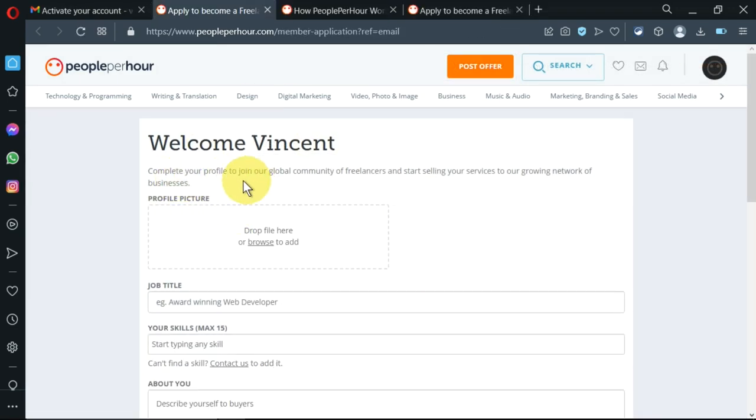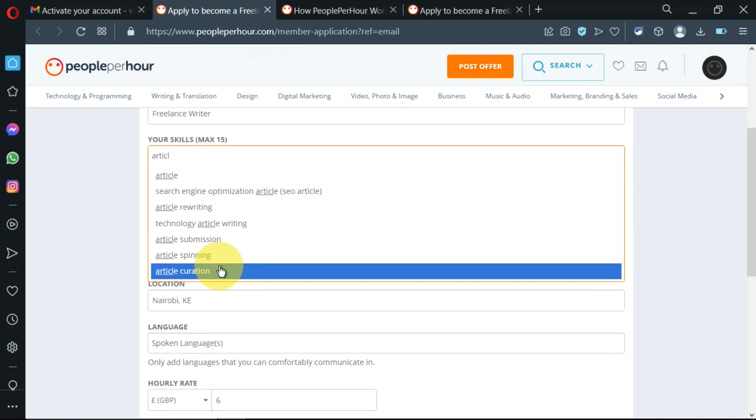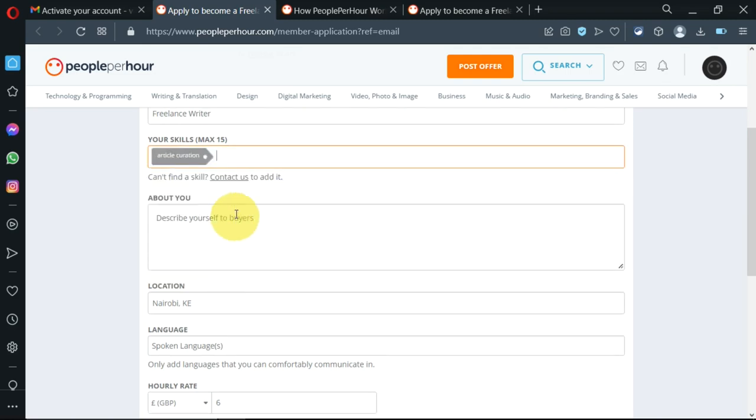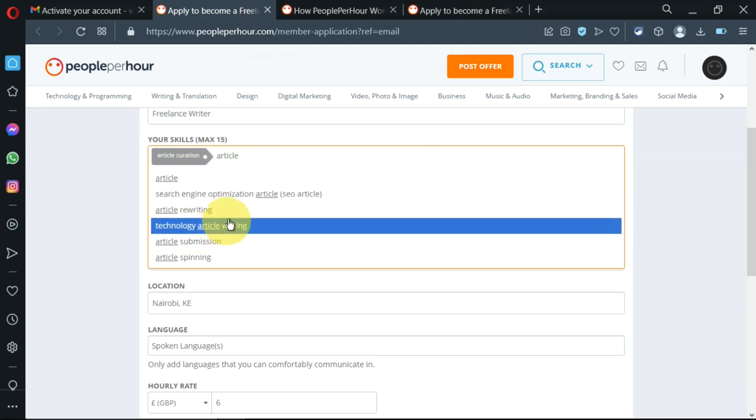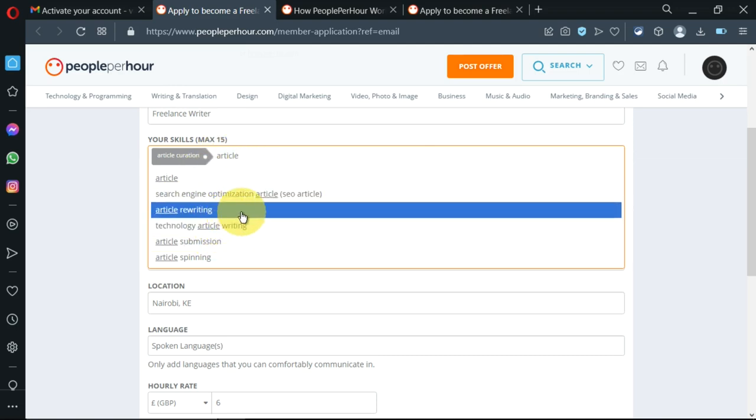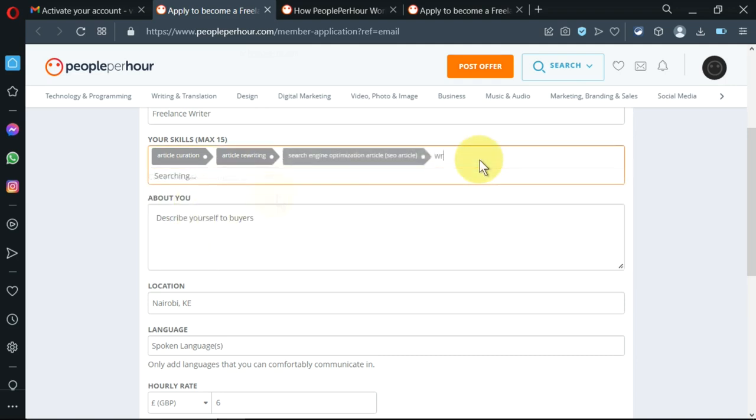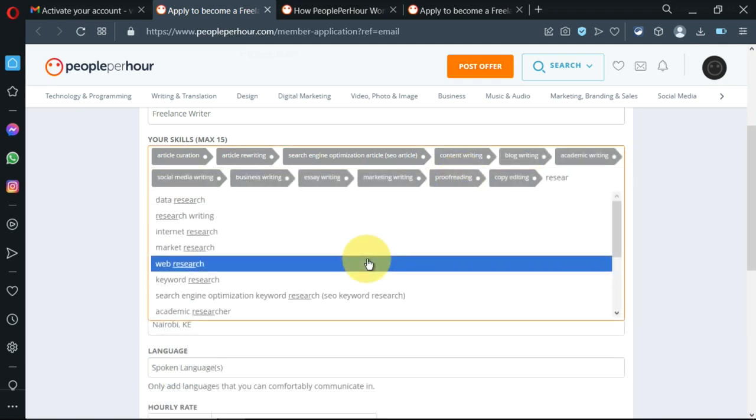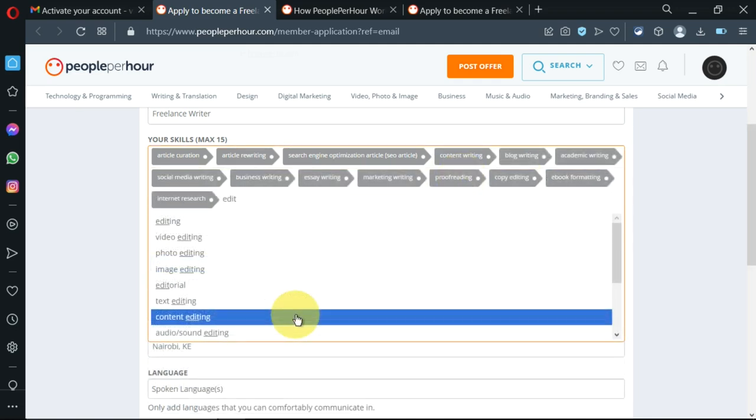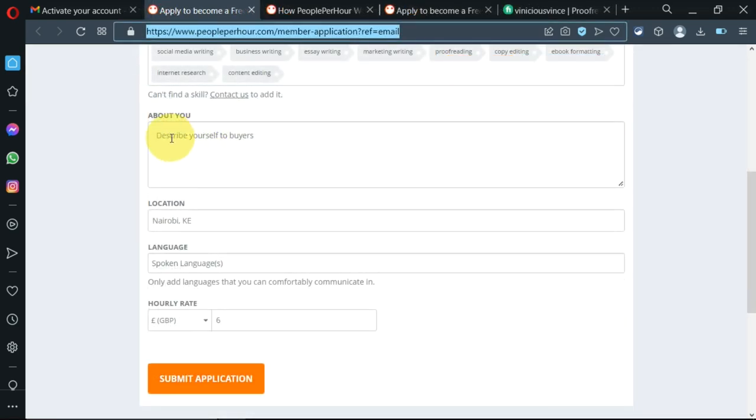I'm being told to complete my profile to join the global community of freelancers. I'll write my title, then I'll choose article curation, then article rewriting, writing, web research, and content editing. These are 15 skills - the maximum number. Now I'll come here and write my description.